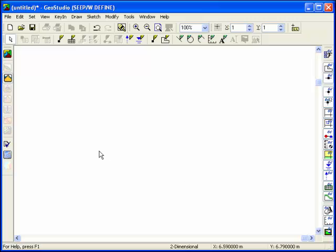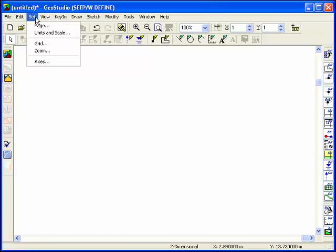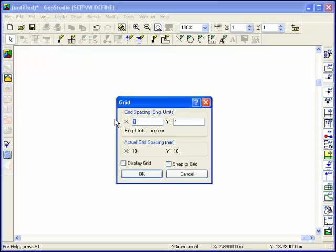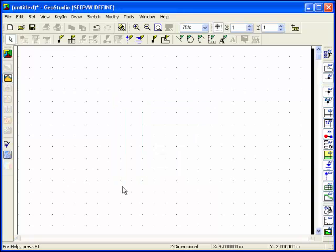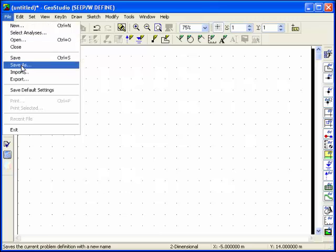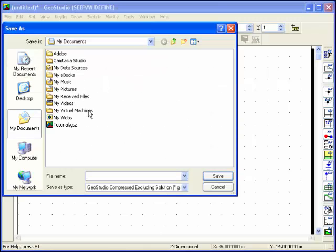A background grid of points will help you to draw the problem. These points can be snapped to when creating the problem geometry. The problem definition data has to be saved to the file. The data may be saved at any time during a problem definition session, and it's a good idea to save frequently.